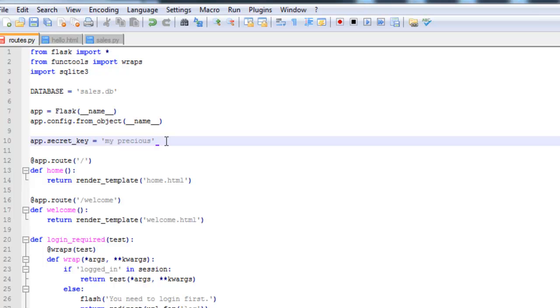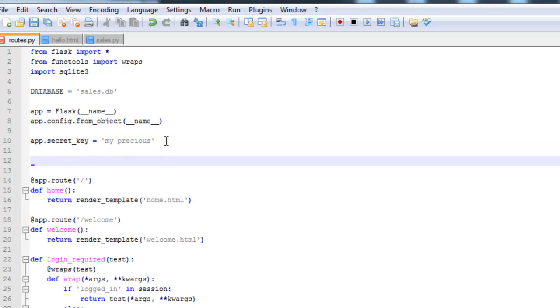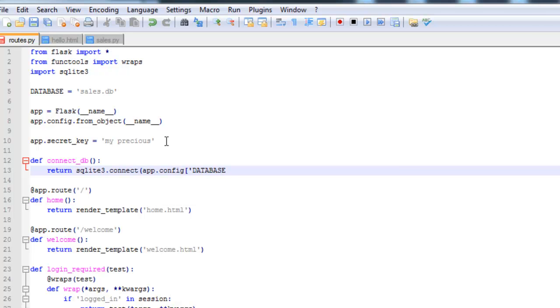Next we're going to create a function that allows us to easily connect to the database. Define connect_db. This is where our database variable goes. So now we're going to actually execute the SQL commands within the hello function itself.